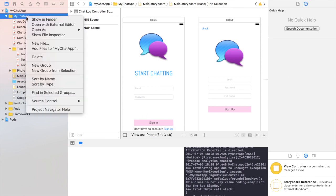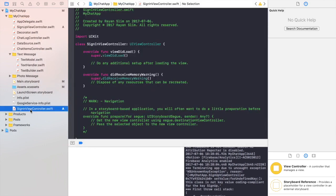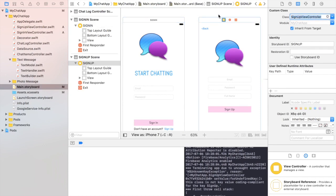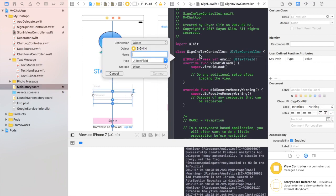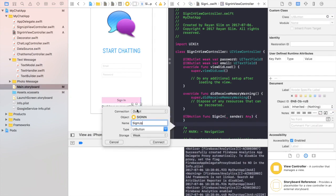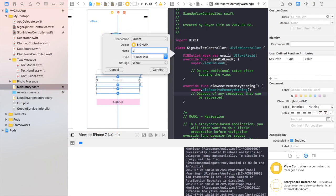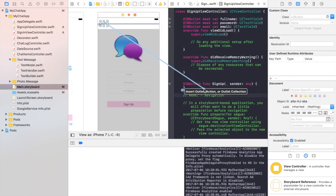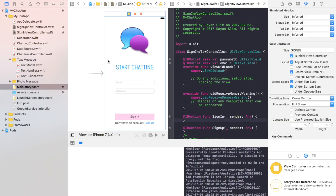Let's make two view controller classes called SignIn and SignUp. Let's link the classes to the storyboards and make all the IBOutlets and IBActions that we need. Make sure to make SignInViewController your initial view controller.